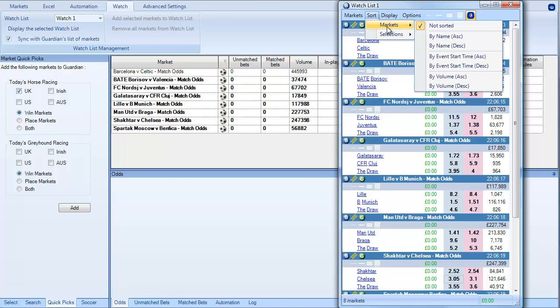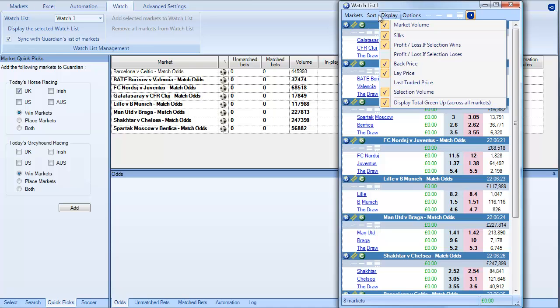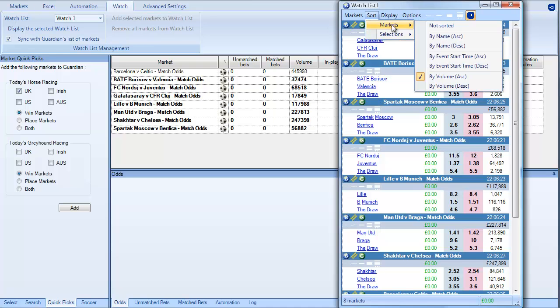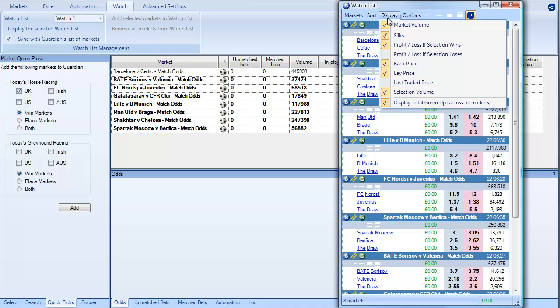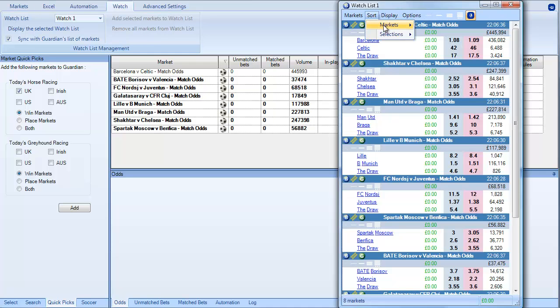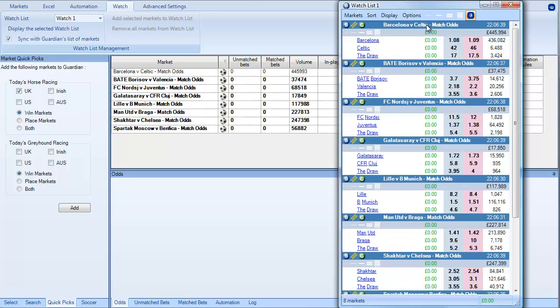But also if we want to we can sort the market. So we could sort it for example by volume. So if we look at the biggest volume matches, you can see that's the smallest volume because we've done it by ascending. And then if we do it by descending you can see the most amount of money is traded unsurprisingly on the 108 Barcelona v Celtic match. So you can sort the display however you wish. Or you can leave it unsorted in which case it inherits the order which you see within Guardian.